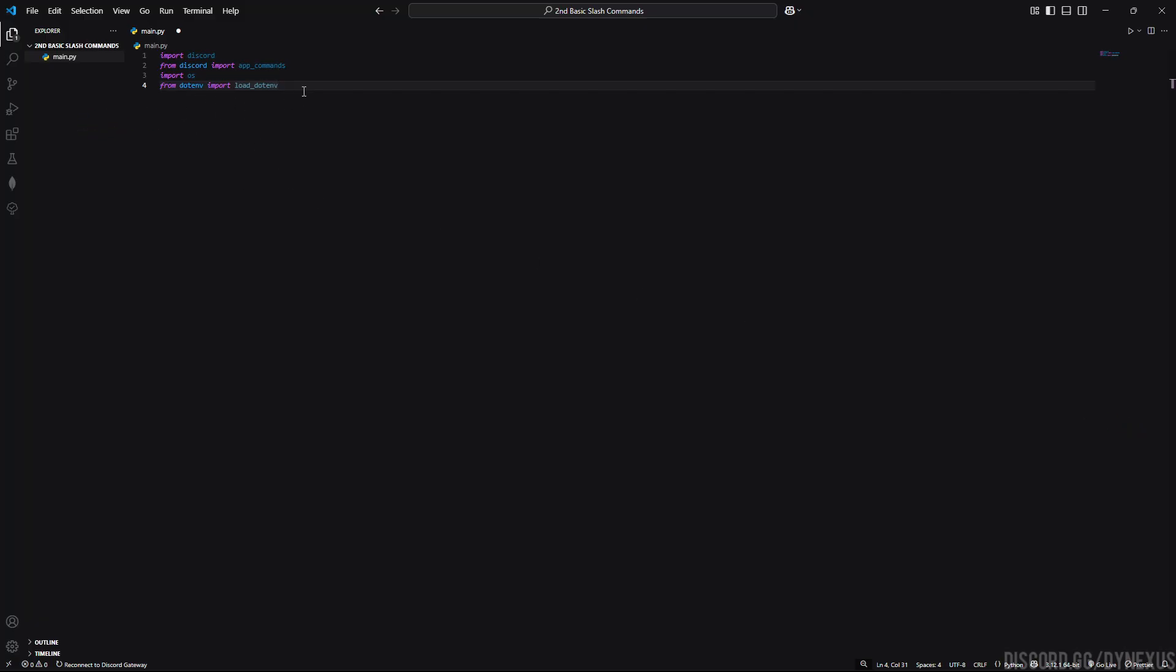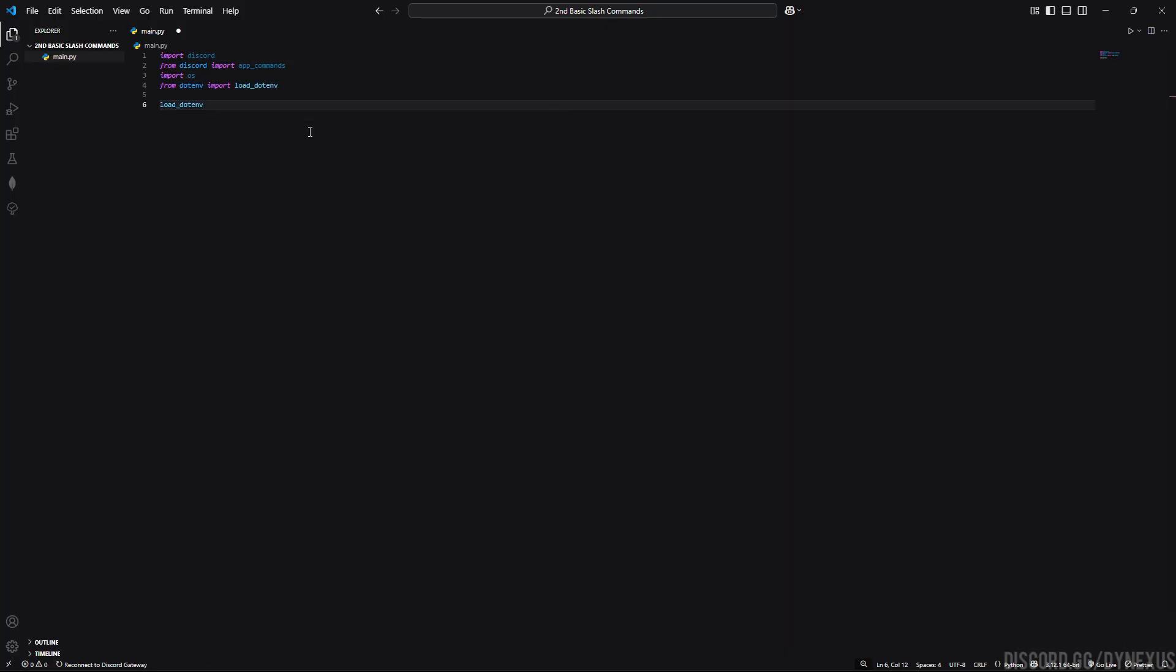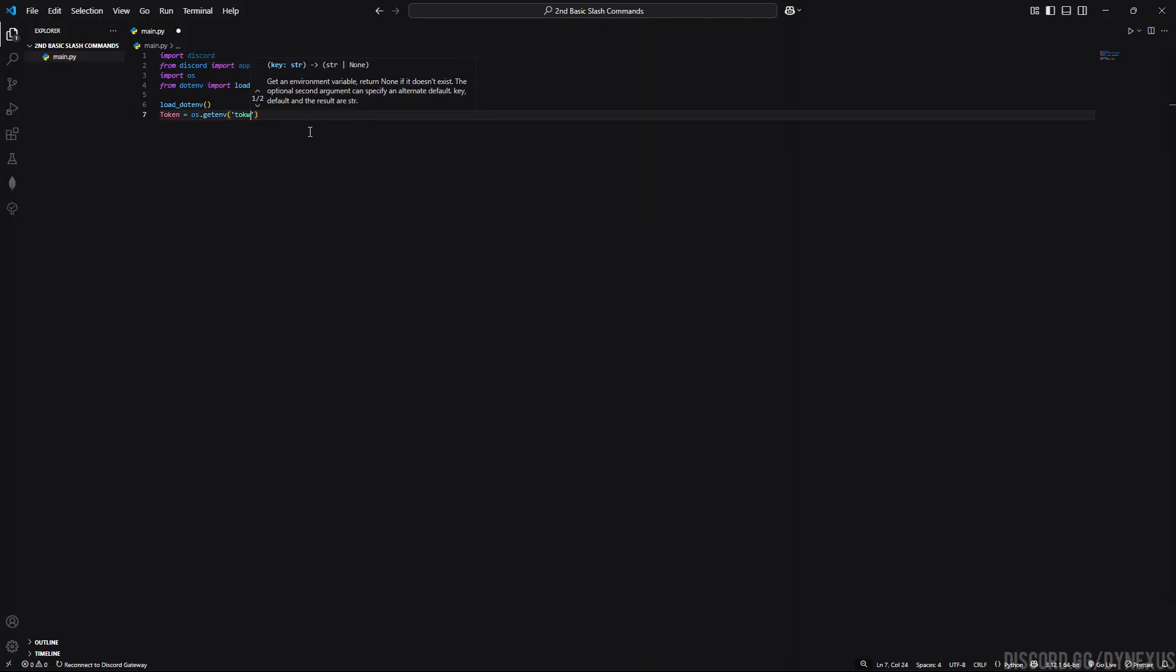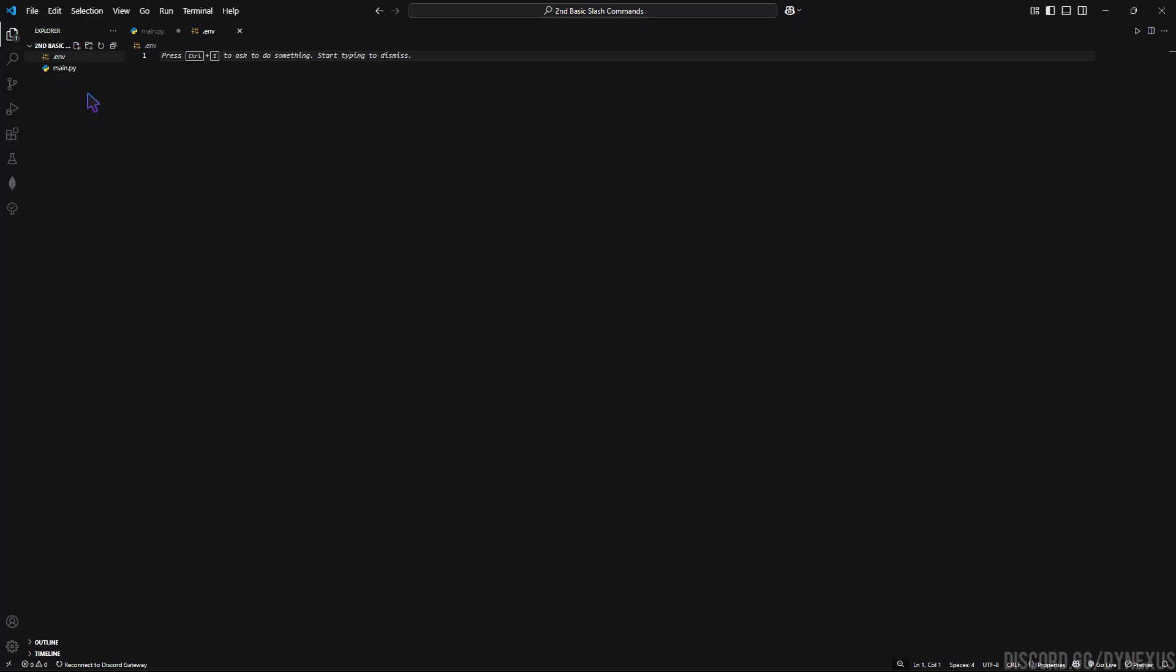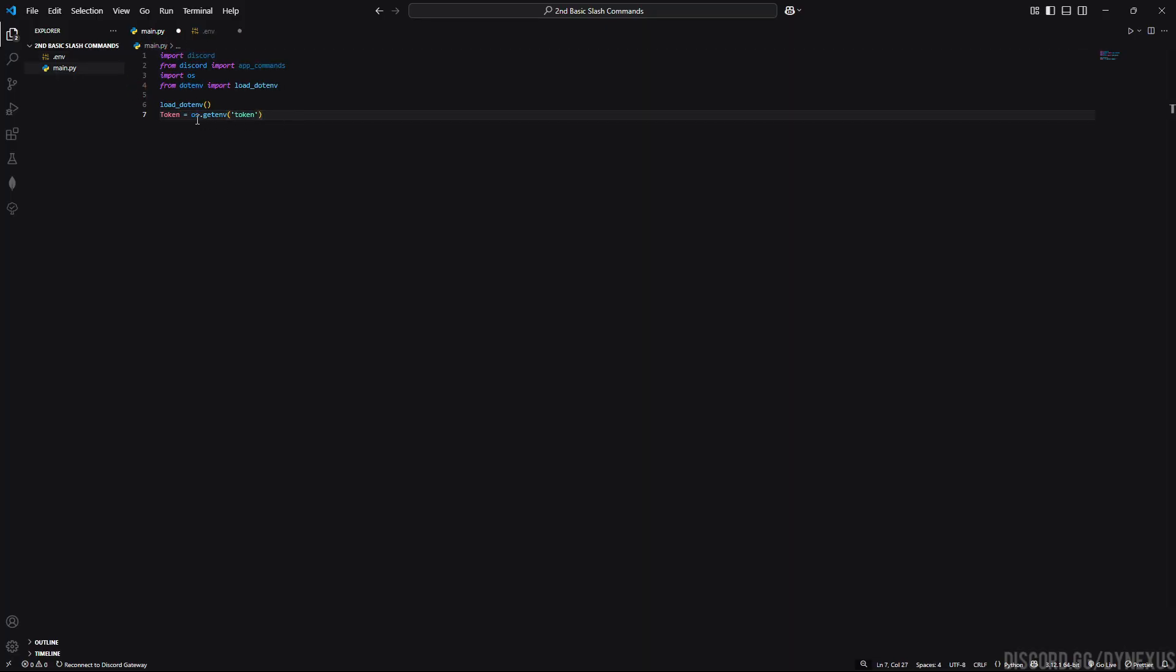Next thing is initialize the load_dotenv and define the token to get token from the .env file. Now create a .env file in the directory and put the name same which we used here in the .env file. Put equals and here type your token. Like this we will use it. We used os to contact with our directory folders .env file and it will automatically take the token value from it and assign it to this variable name.